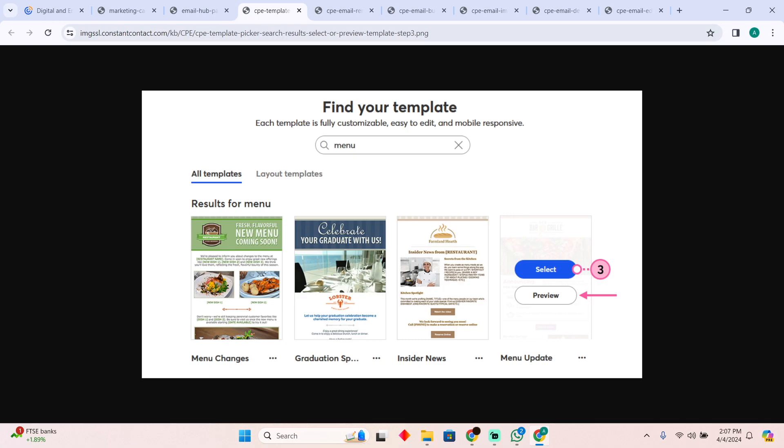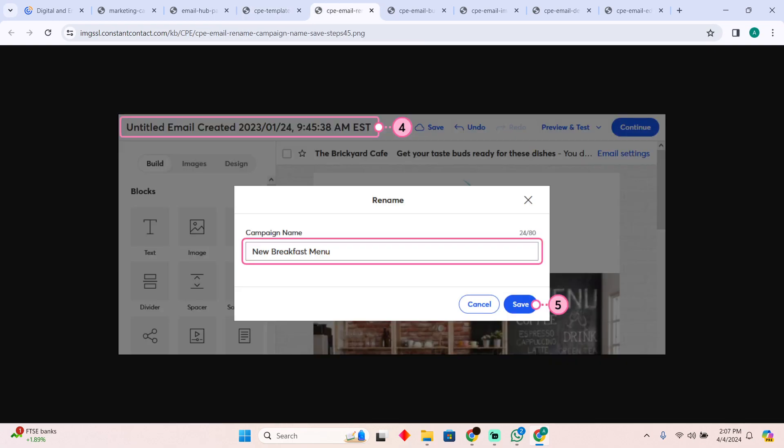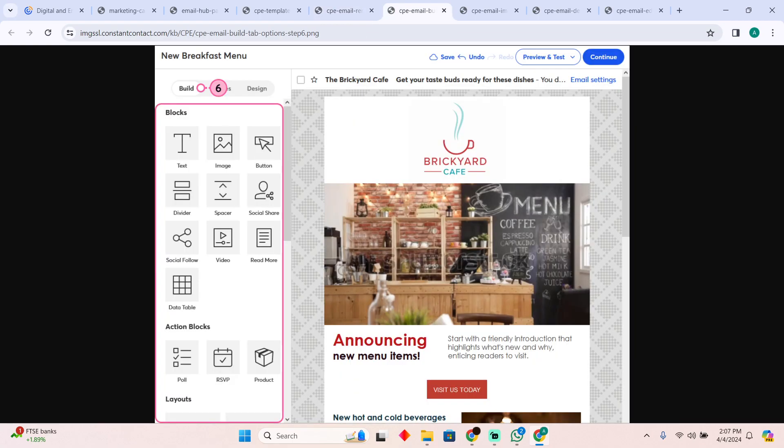I would suggest you go for the template just because it is easier. Now after selecting the template, you can actually name your email for later use. After naming it, you can easily adjust and change it according to your needs.